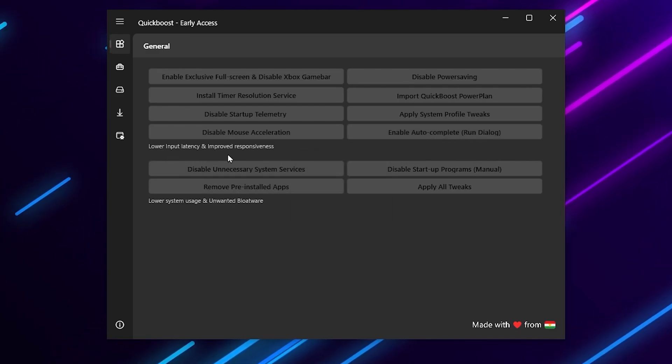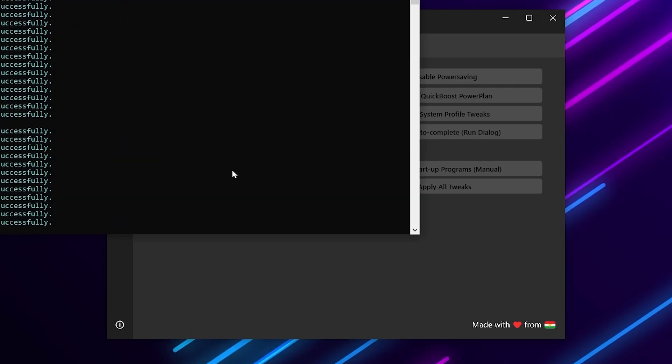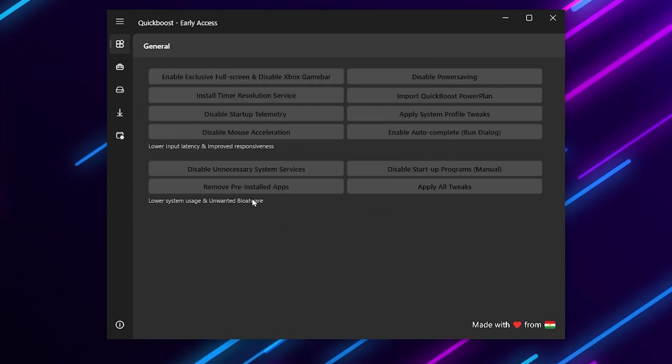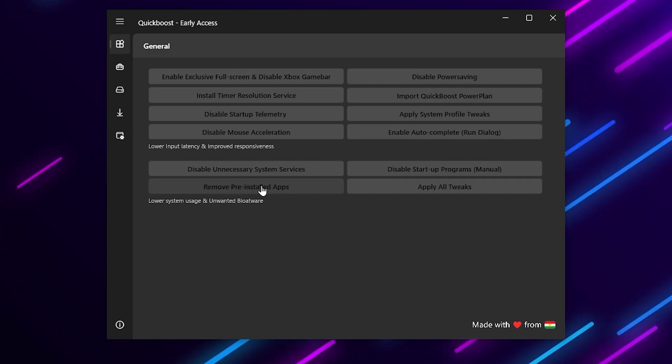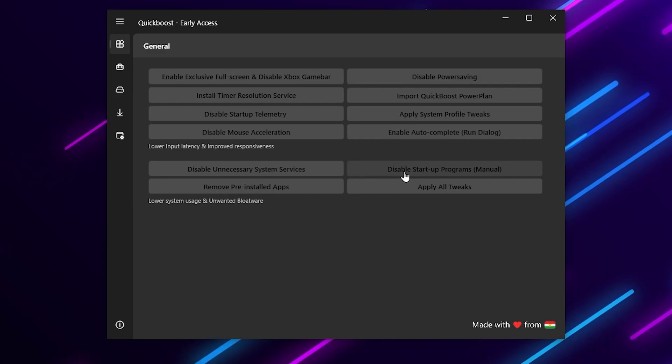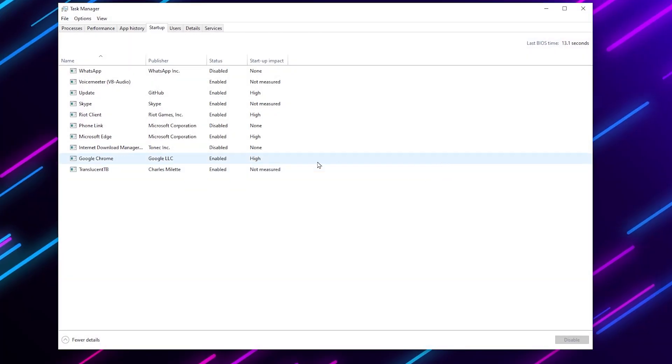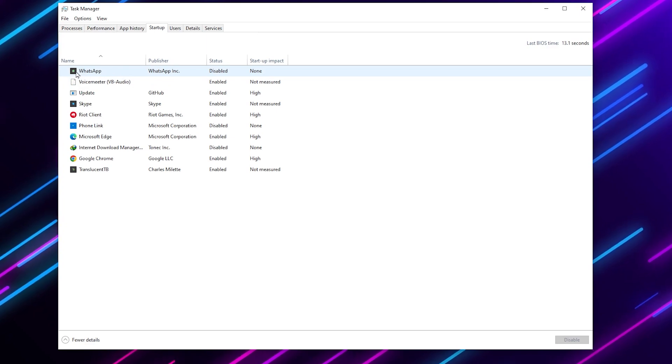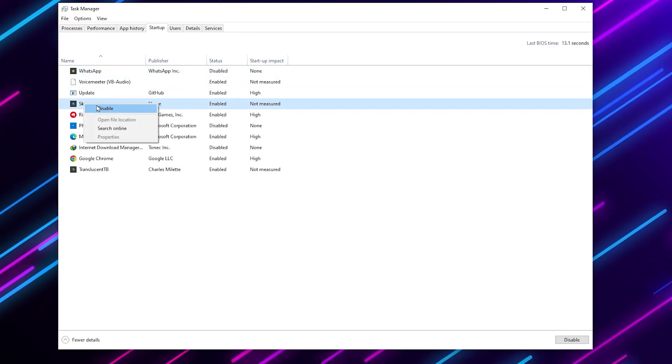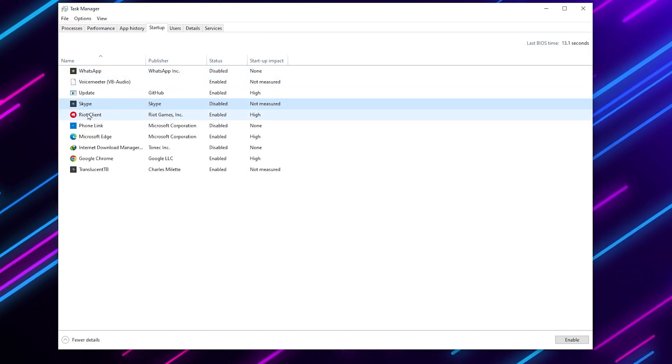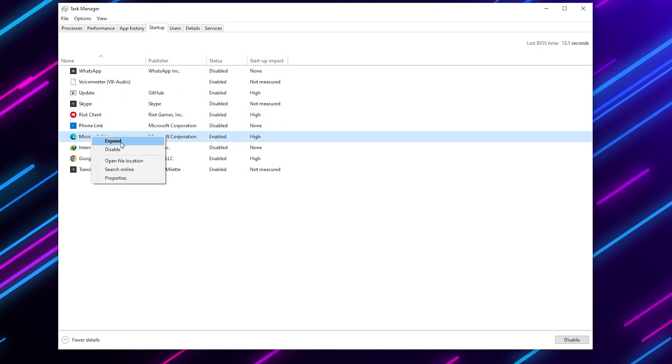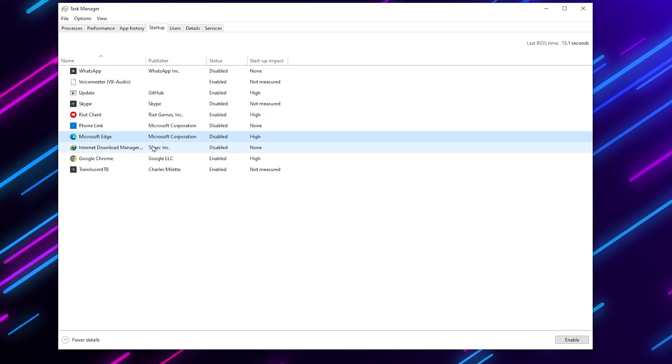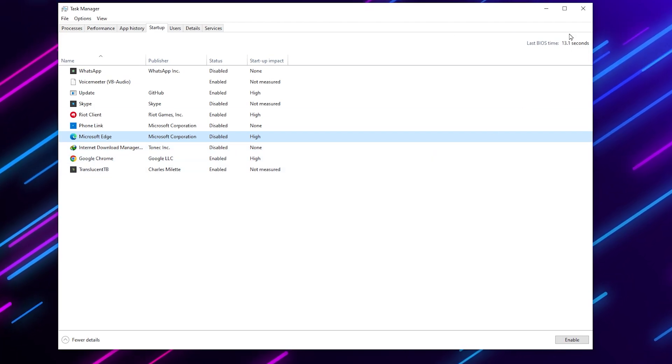Here you will find input delay and latency improvement. Disable unnecessary system services - once done hit OK. Pre-installed remove pre-installed apps - skip this step. Now here is disable startup programs. Go for it. Now you can disable them manually - here is Workshop, I have disabled it. Skype you can also disable. Here is Real Game, here is Microsoft Edge - simply disable it. IDM I have already disabled. That's it, now close out your Task Manager.